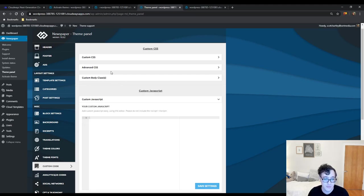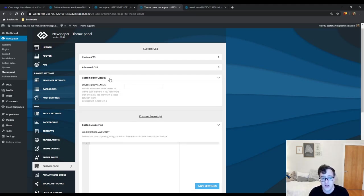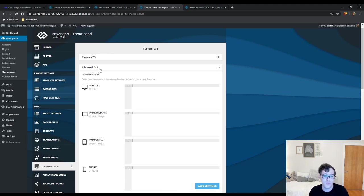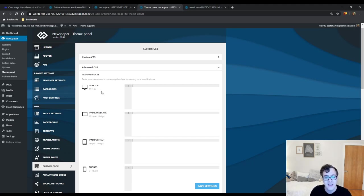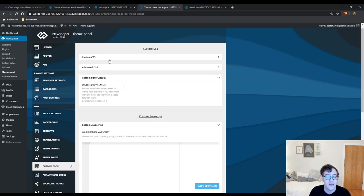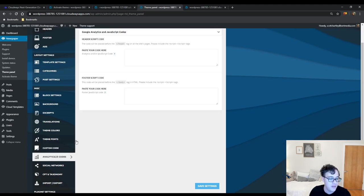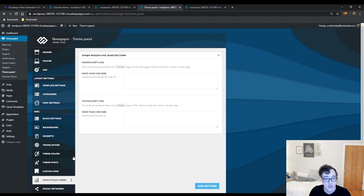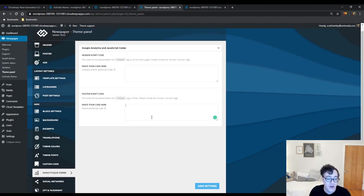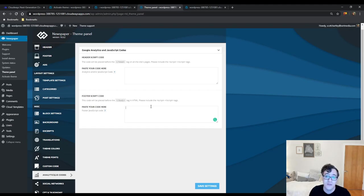Under the custom code section you can paste in custom HTML, custom JavaScript, and also modify CSS. If you're not good with CSS and just want to change something for desktop users, you can paste it in here and it will automatically add the media queries. This theme defines a desktop device as anything 1141 pixels in width or above. For a global CSS change you have to do it in the global custom CSS area. For analytics, I just recommend using Google Site Kit — it automatically adds the script and is much better.